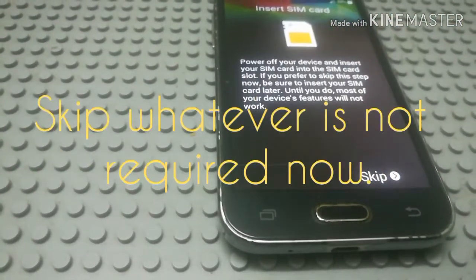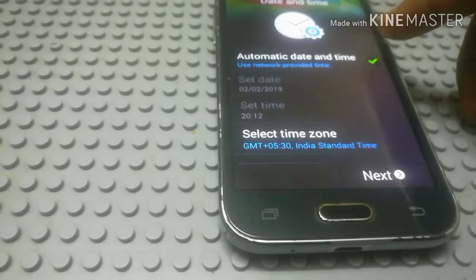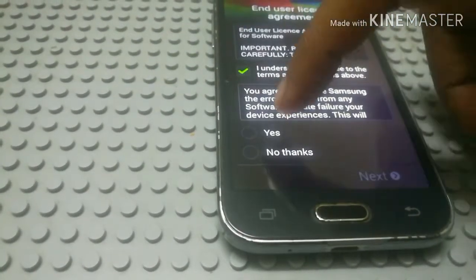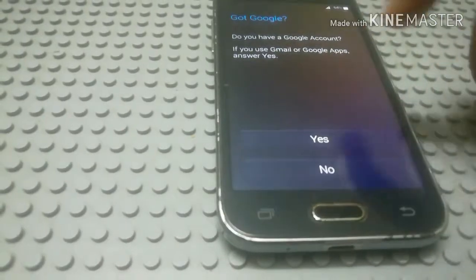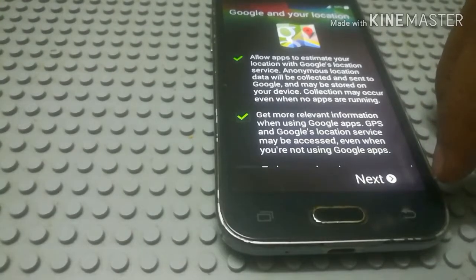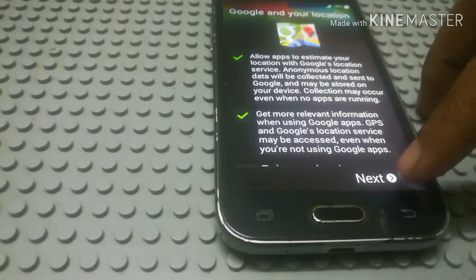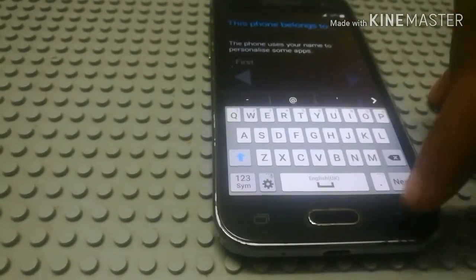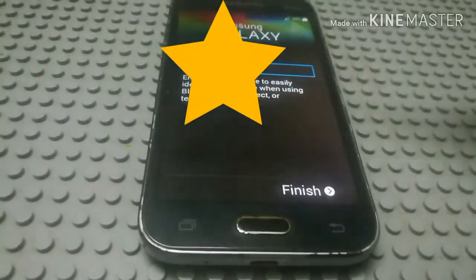If you have to set the date, time, Google settings, passwords, etc., you have to set the settings for your first phone. Accept the terms and agreements. If you have a Google account and want to connect with Google Play, you can log in with your user ID and password.